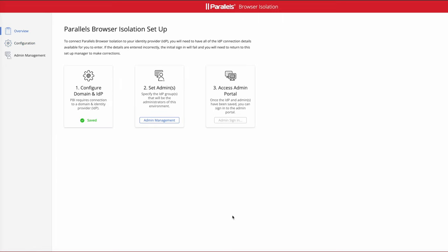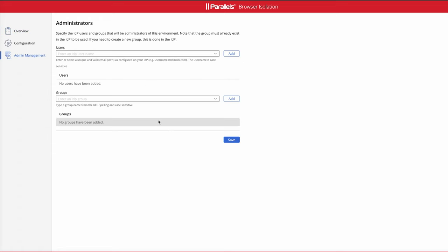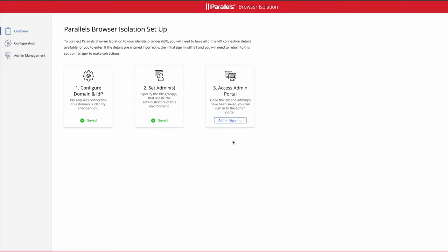The next step is to set up administrators. You go into the admin management button and determine either users or groups, or both, which are already present inside that IDP that you've just configured. These users and groups will be administrators for your Parallels Browser Isolation solution. You can add additional administrators or remove them later on, but this sets up the administrators for the first configuration.